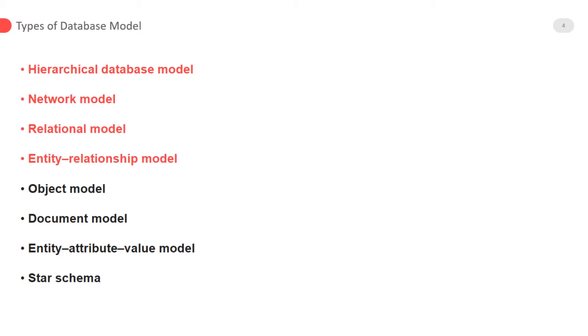There are few types of database model we will learn about shortly. First two: hierarchical database model and network model. We will briefly discuss about relational model and entity relationship model.